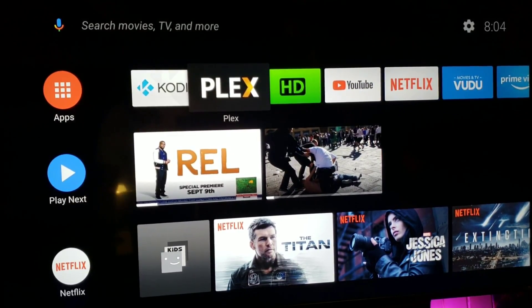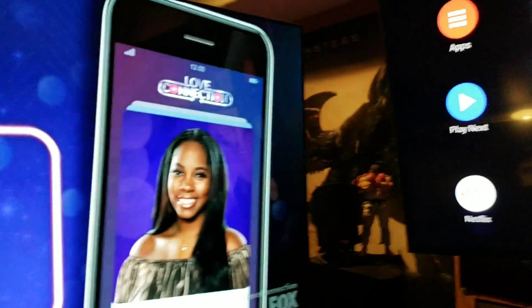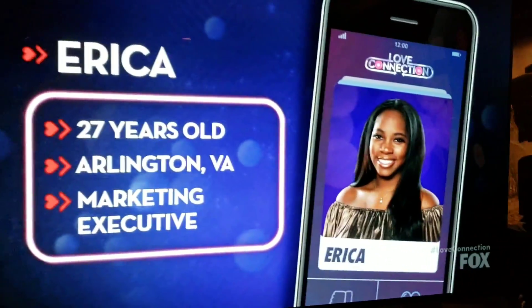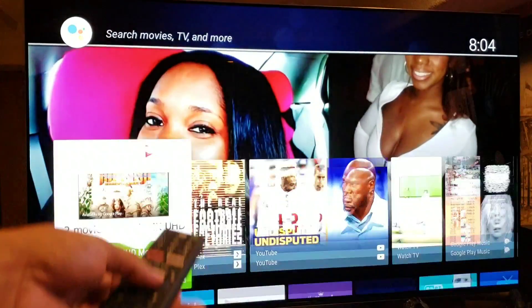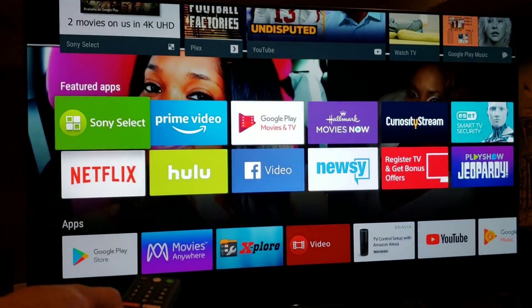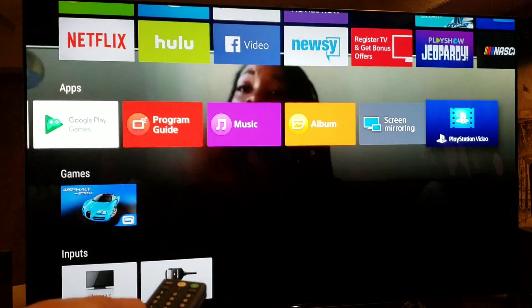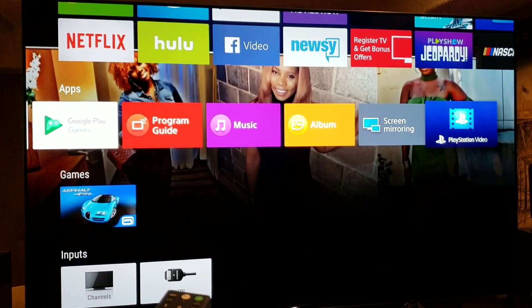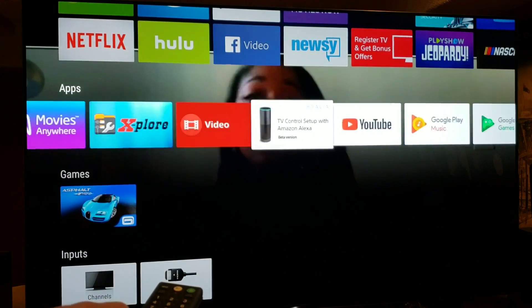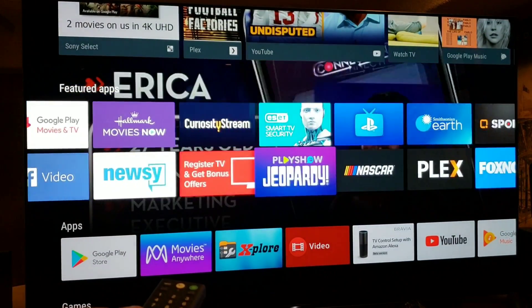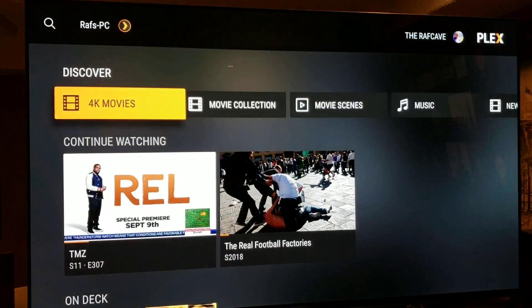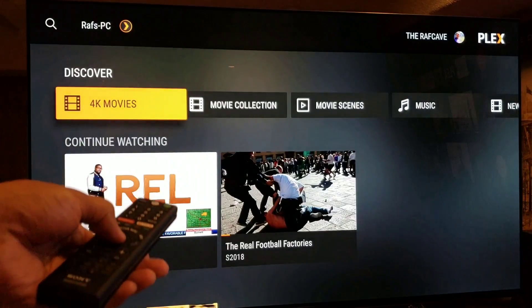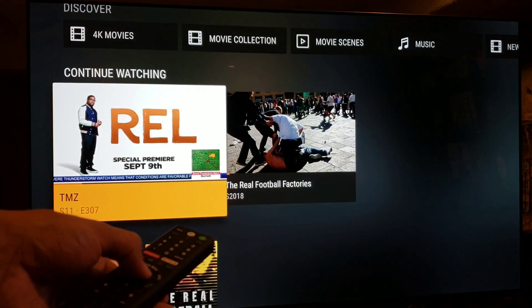Let me swing this over to the Sony. Back up a little. Press Home on the Sony remote, go down to Apps, go all the way over and look for Plex — there it is. Select Plex, and there we go — same thing, right on the Sony TV, exactly the same.